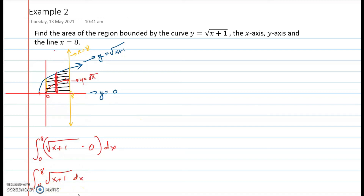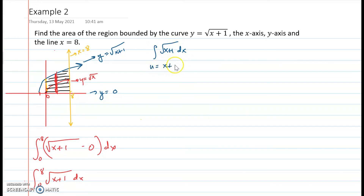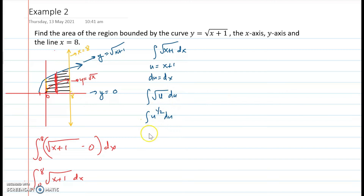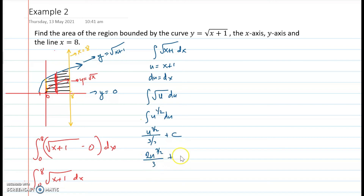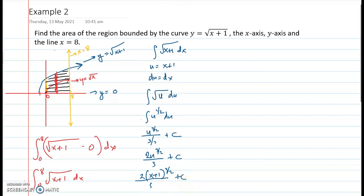To integrate square root of (x plus 1), we use substitution. Let u equal x plus 1, therefore du equals dx. The integral becomes the integral of u to the 1/2 du, which equals u raised to 3/2 divided by 3/2, plus C. Multiplying by the reciprocal, that is 2u raised to 3/2 over 3, plus C. Substituting back, the antiderivative is 2 times (x plus 1) raised to 3/2 over 3, plus C.